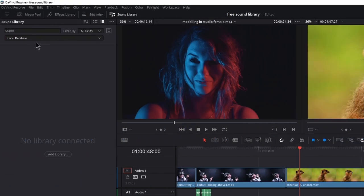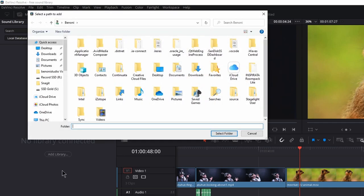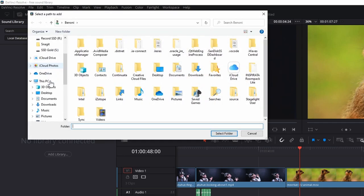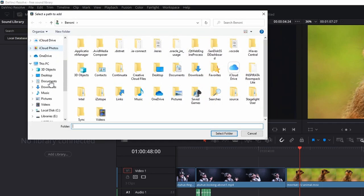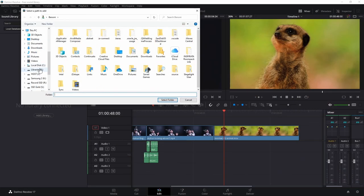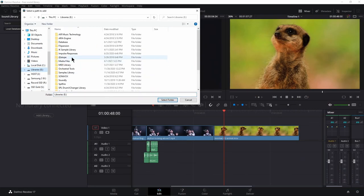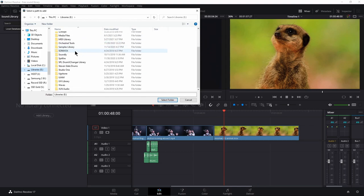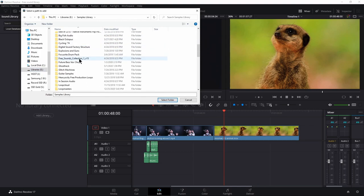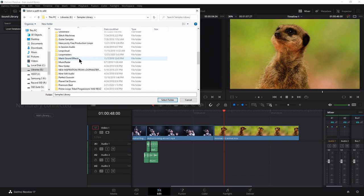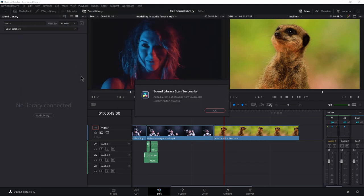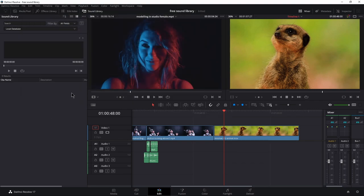All you have to do is head to your local database, go to add library, navigate to wherever your samples sounds happen to be, music, sound effects, etc. I have a bunch over here. Now, I could just add the entire folder here, but that would be a ton of files. So I'm going to head in here and maybe come down to this perfect swoosh. Grab that folder, select that folder. There we go. It scanned that for me. And now we have that sound library loaded up in here.